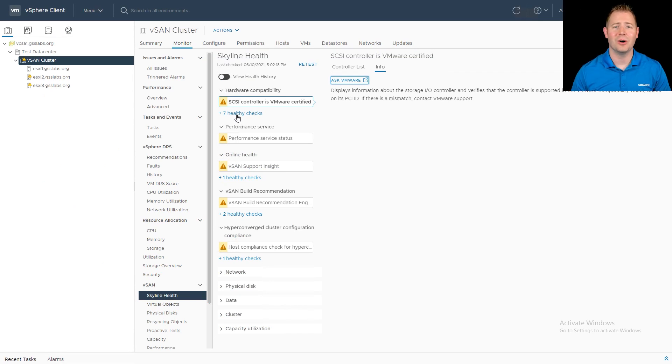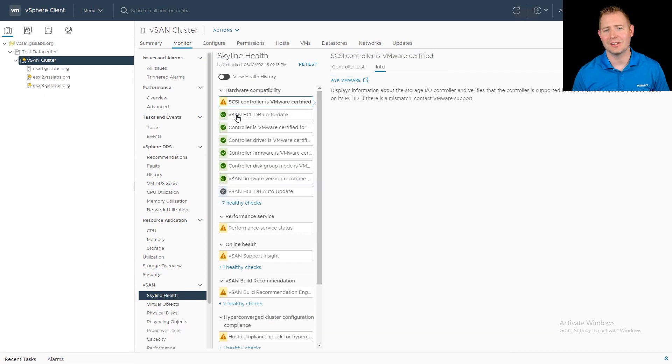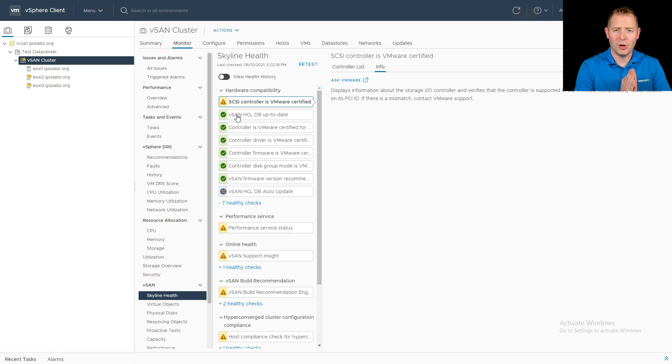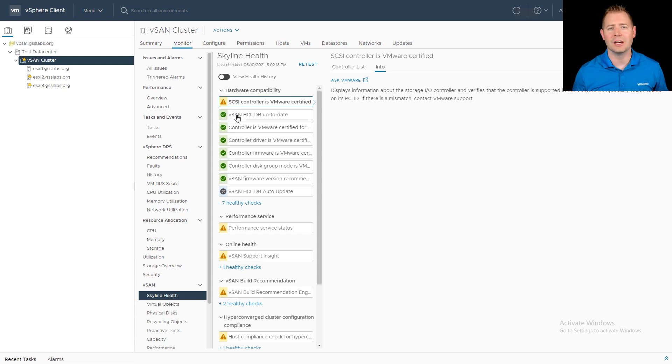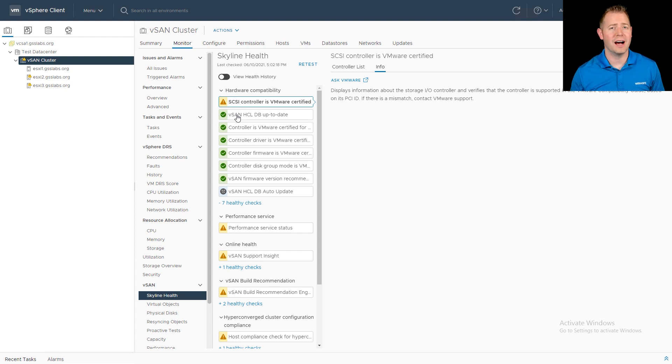Once all the Skyline health checks are in a green state, you have a healthy vSAN cluster. And that's something to keep an eye on, whether that's tomorrow, a week, or a year from now, is making sure that all these health checks remain in a green state. And if they're not, figuring out why are they not in a green state.